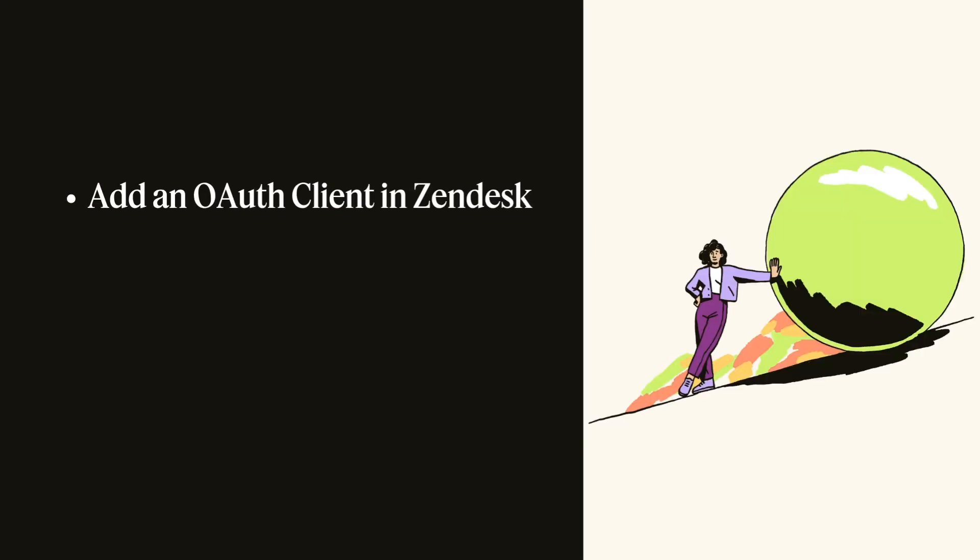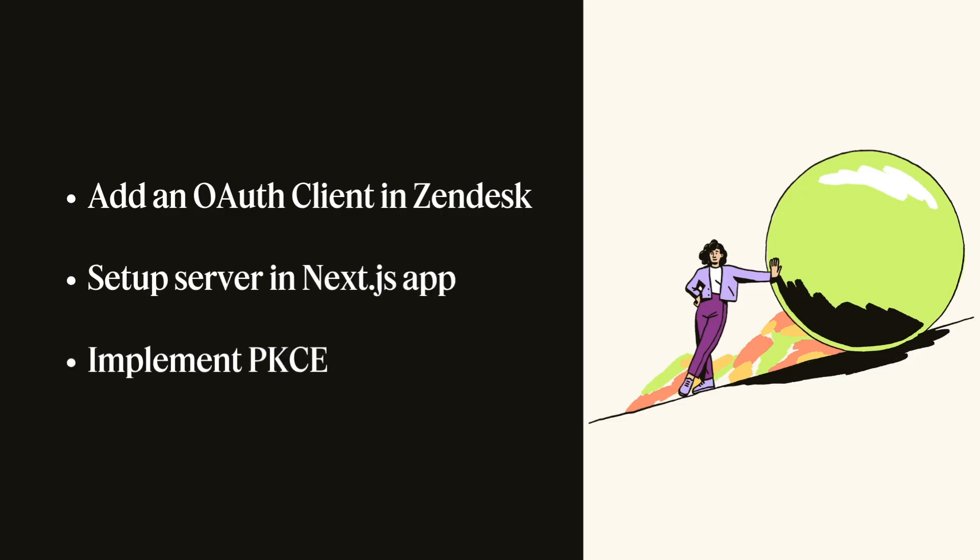We'll walk through configuring a new OAuth client in Zendesk, setting up the custom server, and wiring up the full PKCE flow, all in under 10 minutes. Let's dive in.